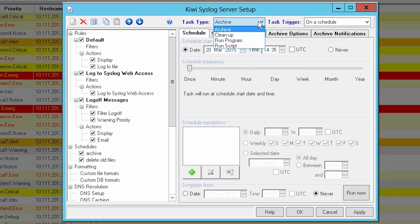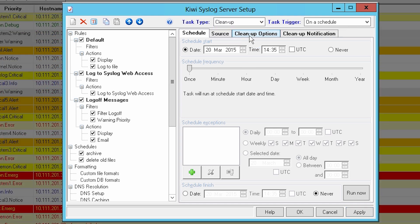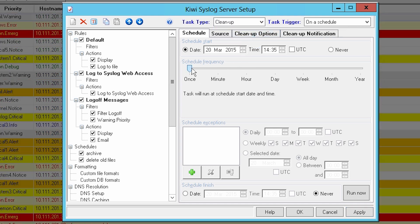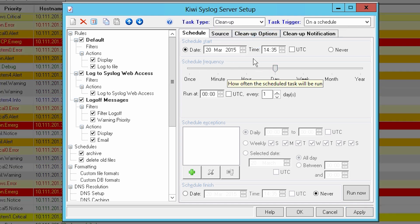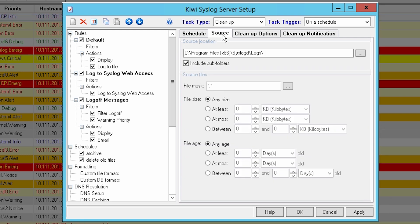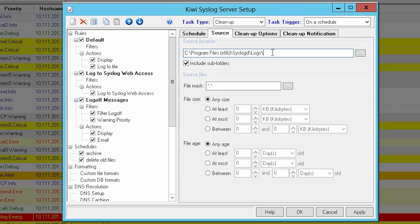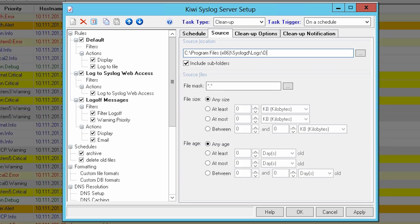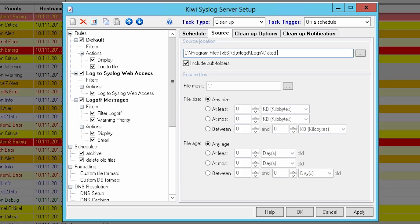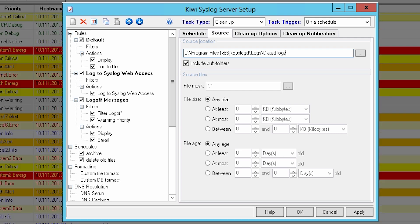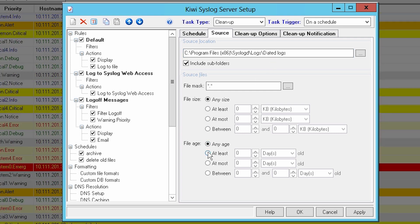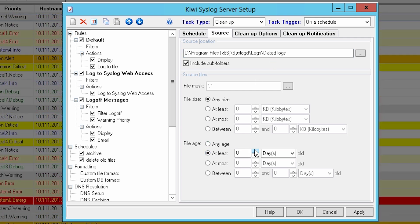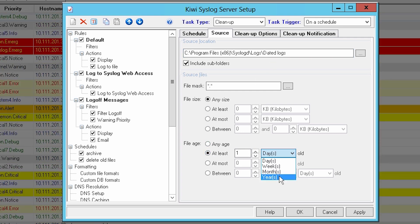Select Cleanup from the Task Type menu. On the Schedule tab, move the slider to Day. On the Source tab, populate the source location with the same path that was used as the destination location in the previous archive schedule that we created. Under File Age, select At Least and set to 1 year old.